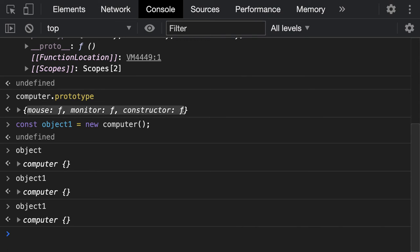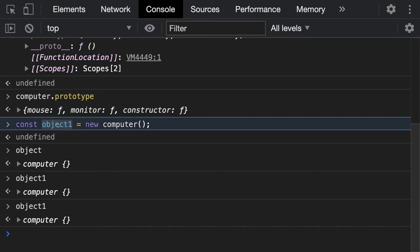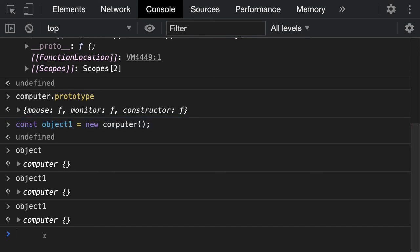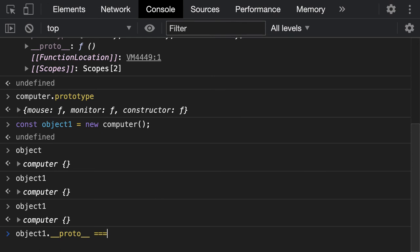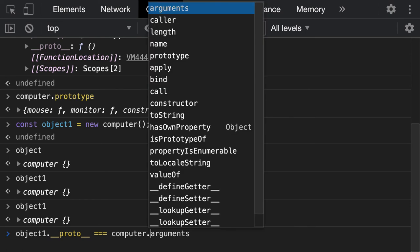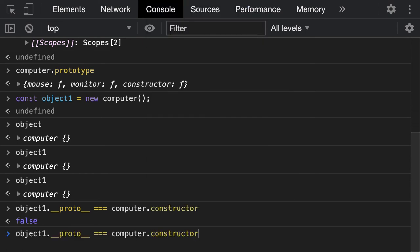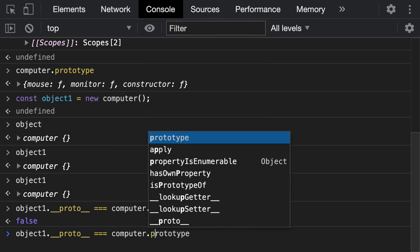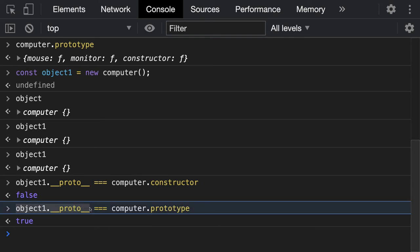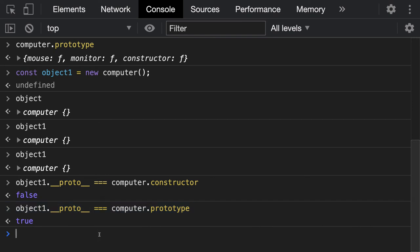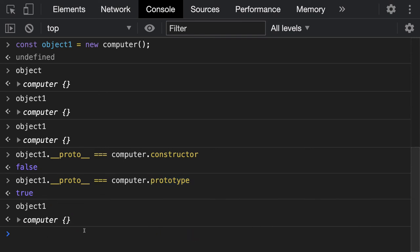If you look at object1, it has a proto — not prototype, but proto. That proto contains monitor, mouse, and the constructor function. So the prototype of the computer function contains those properties, and the proto of object1 contains the same set. If you do object.__proto__, it is the same as computer.prototype. The object's proto points to the prototype of the function it was created from.